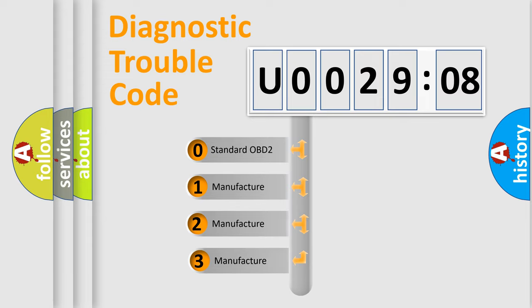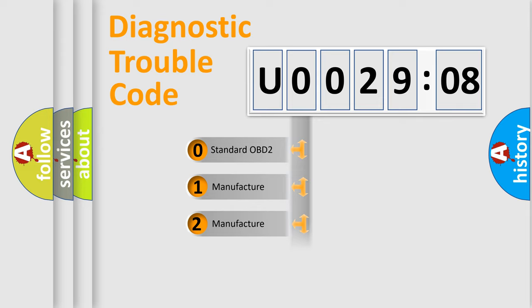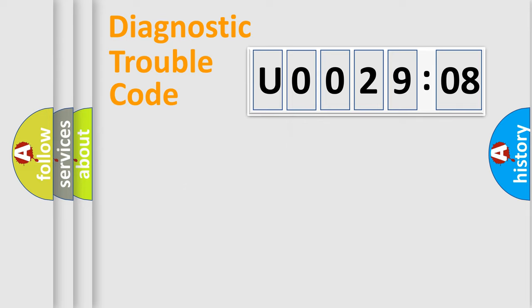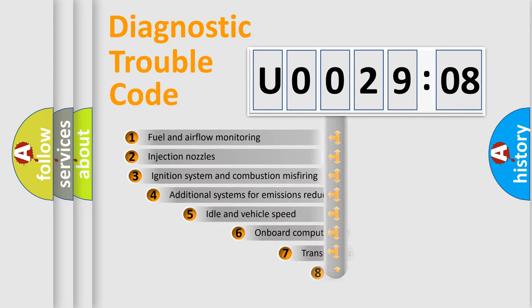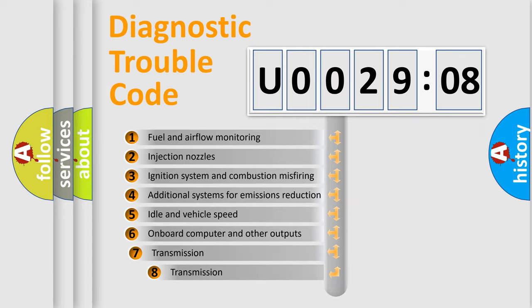If the second character is expressed as zero, it is a standardized error. In the case of numbers 1, 2, or 3, it is a car-specific error.